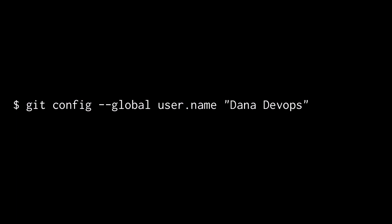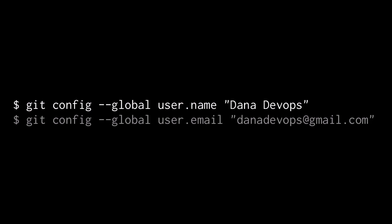Its corresponding cousin is user.email, and we'll set that to whatever we would like, again, to record in our commits and to be known by, either within the team or if we share this code open source publicly.